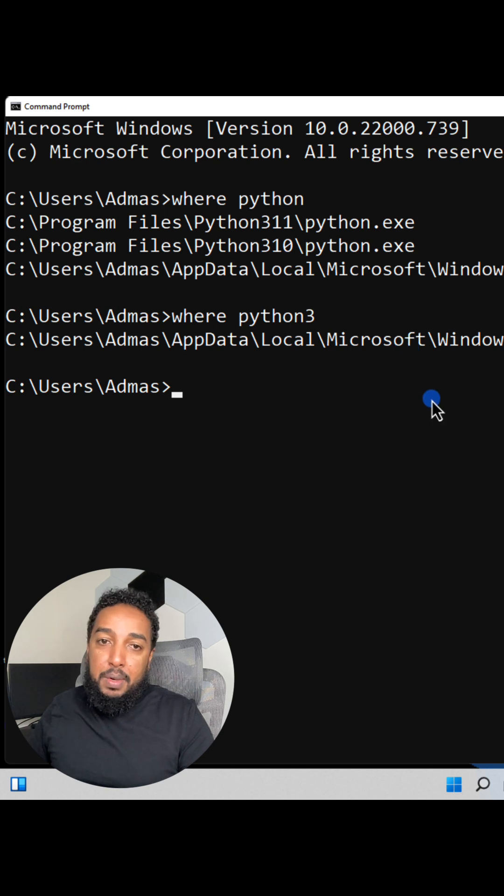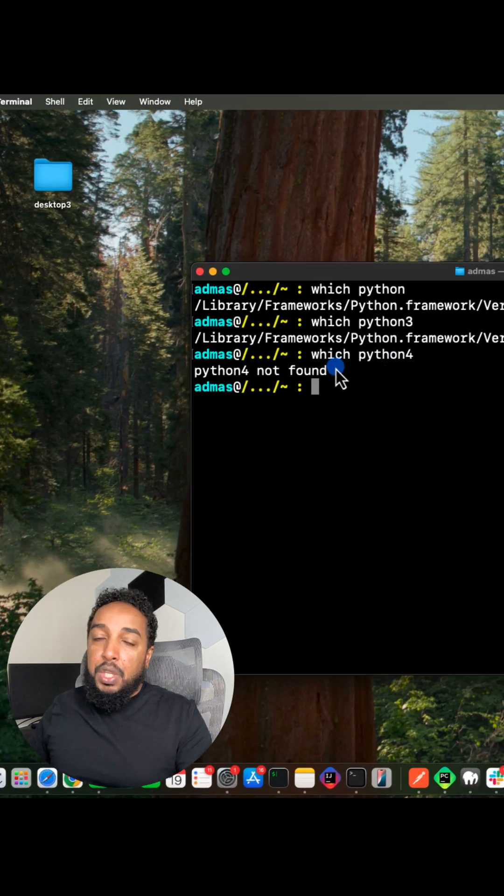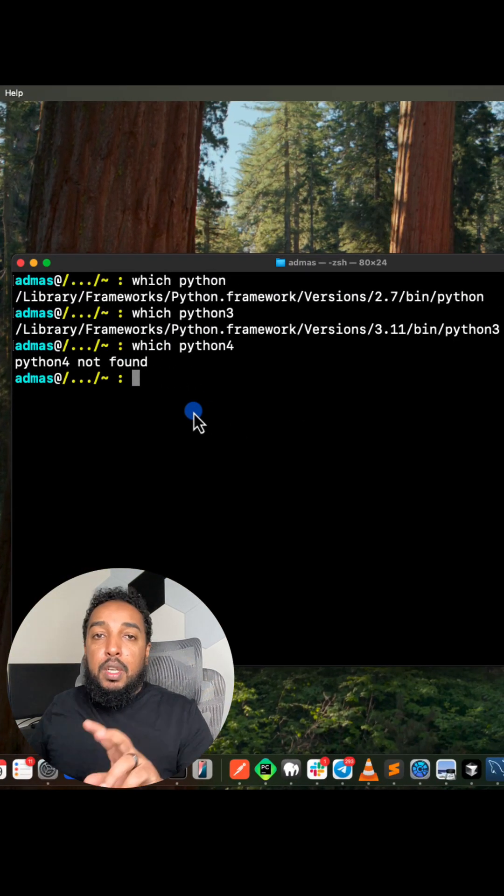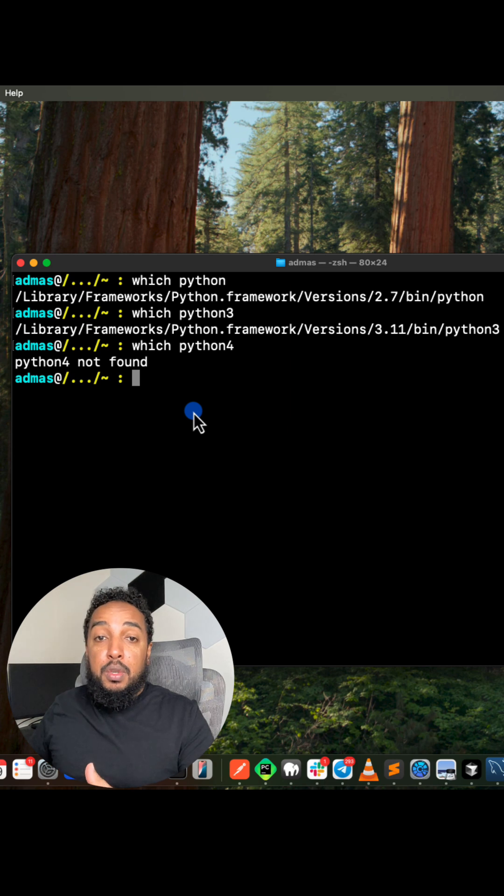That version doesn't work. On Windows it's where, on Mac it's which. Those are commands to see where executables are on your machine.